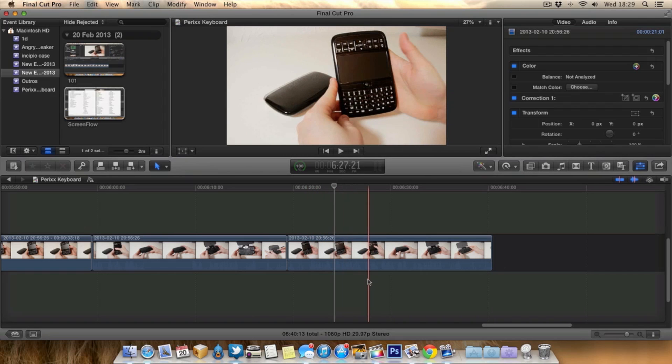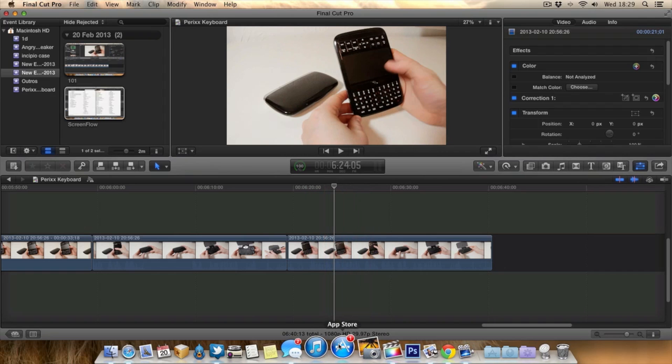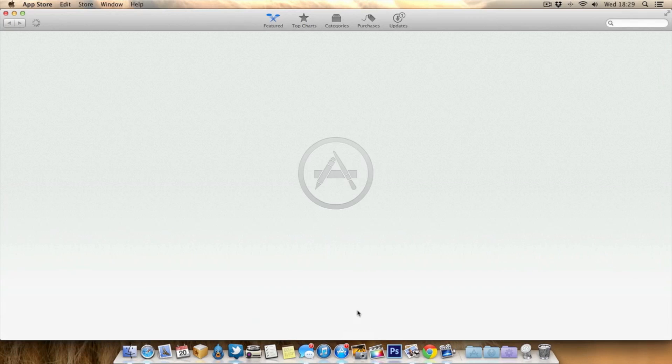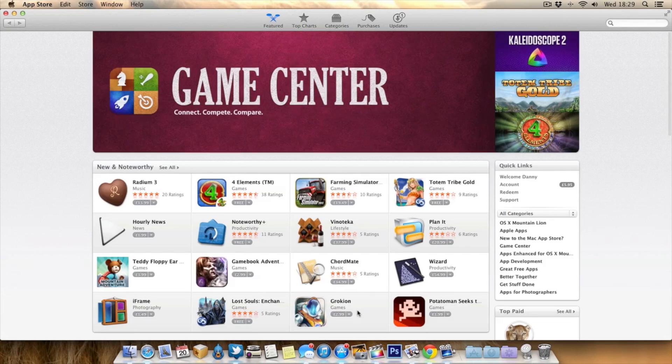If you're wondering where to get this application, you can get it from the Mac App Store and it's totally free, which is really nice.